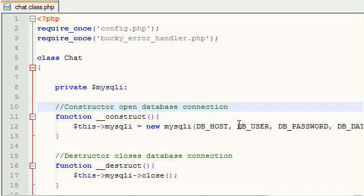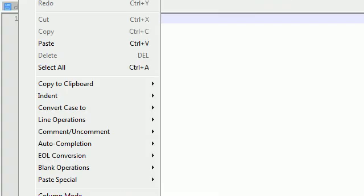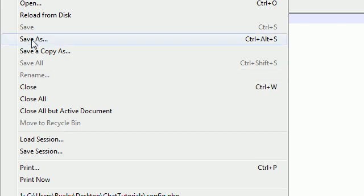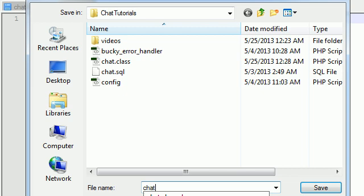Alright ladies, welcome to your 13th tutorial — let me jot that down in my notebook. So, as promised, we're done with this class, so go ahead and create a new file and save this as chat.php.